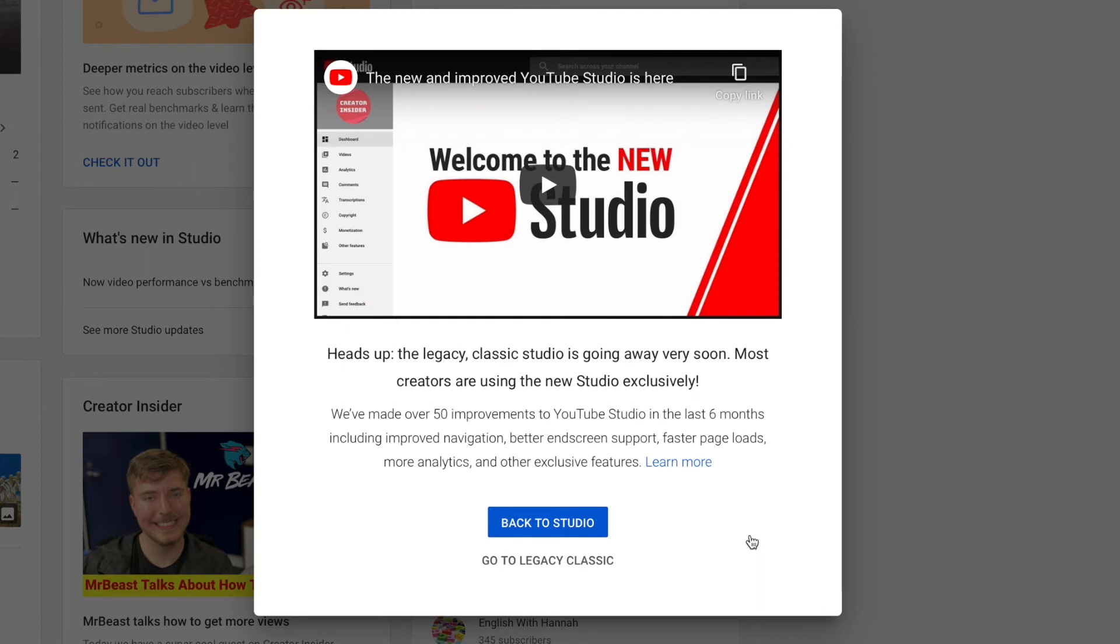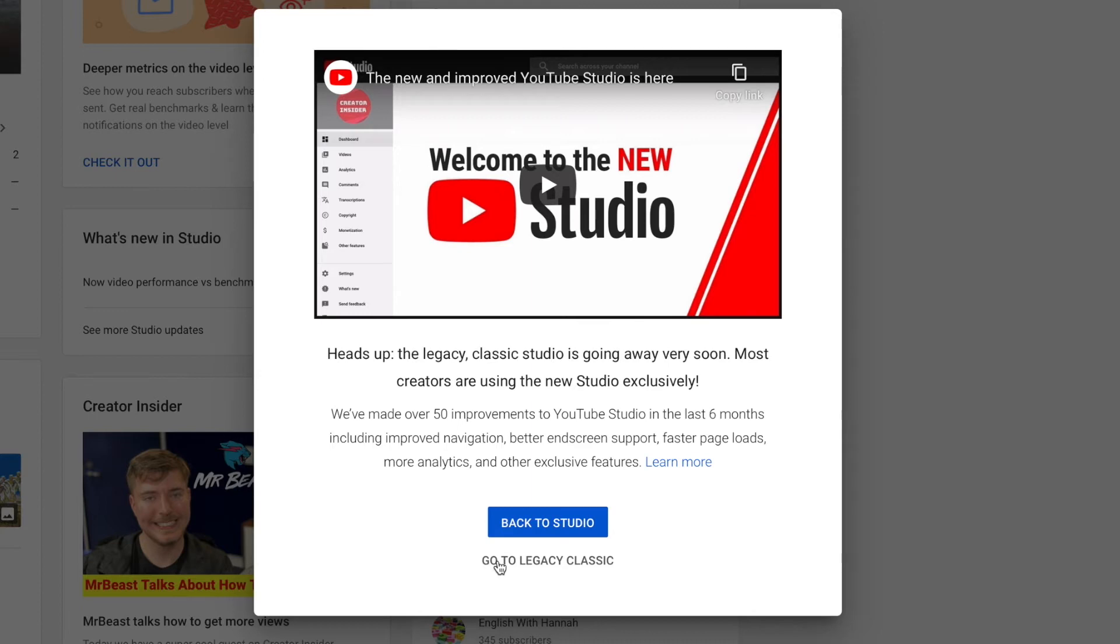Then it brings you to this other window, and they have a big blue button that says Back to Studio. Well, if you click that, it's just going to take you back to where you were at. But if you look under it, it says Go to Legacy Classic. So if you click here, you can get back to Creator Studio Classic.